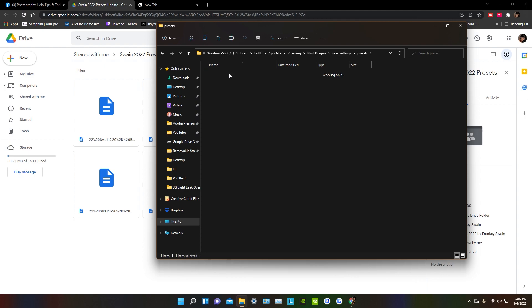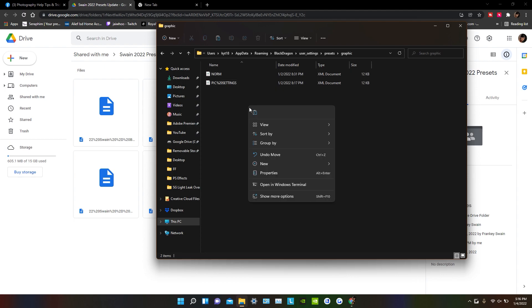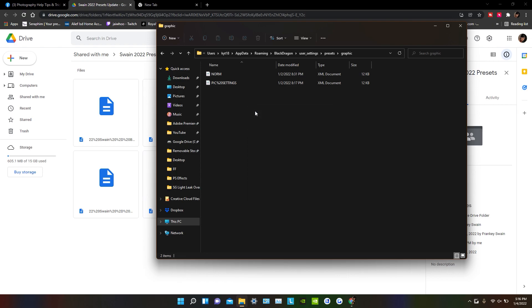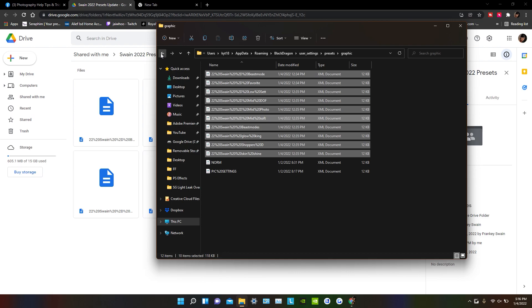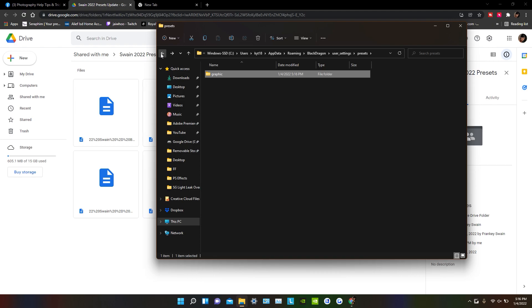And you're going to go to Graphics, and then you're going to right click and paste. It's that simple. Like, that simple. Again, if you don't see the App Data folder, you want to make sure you unhide all your folders by the way that I told you.